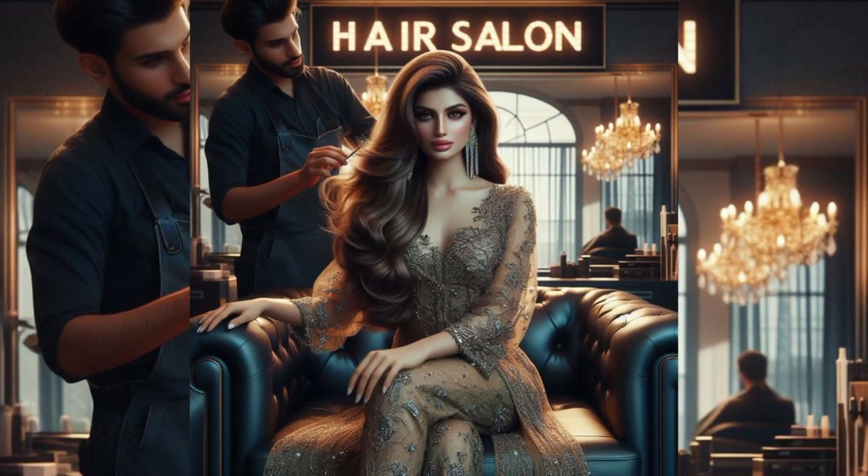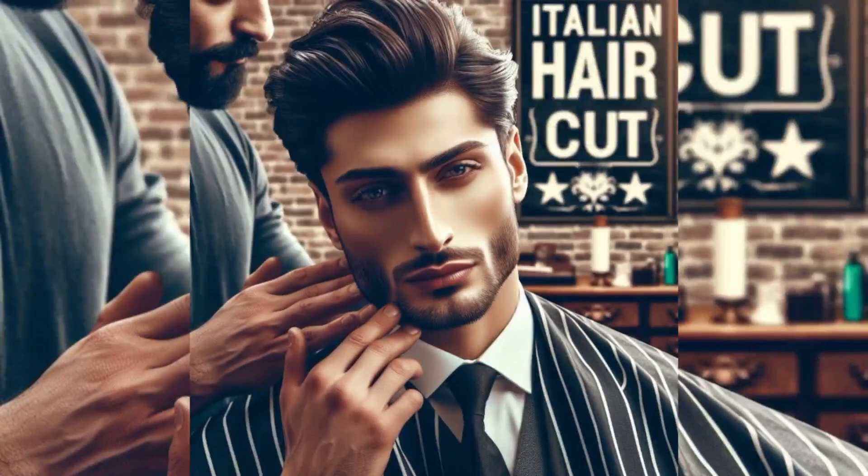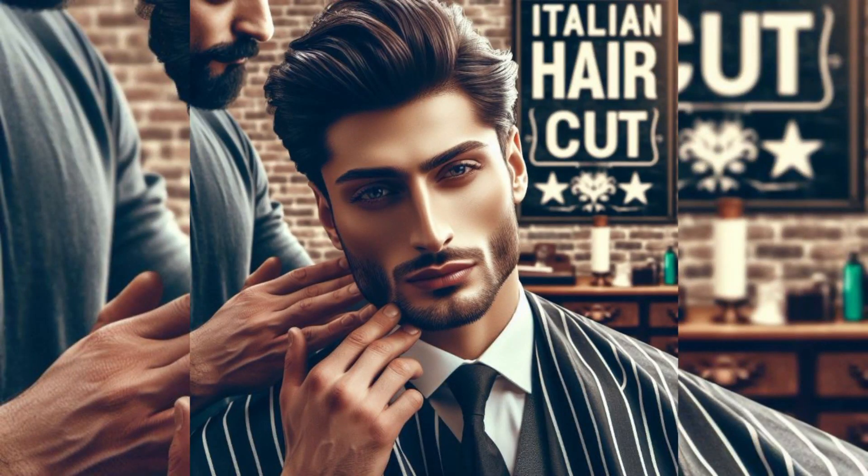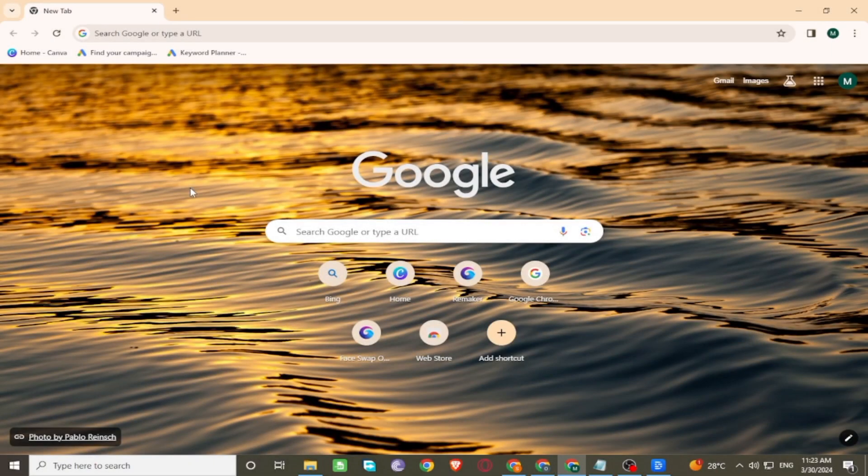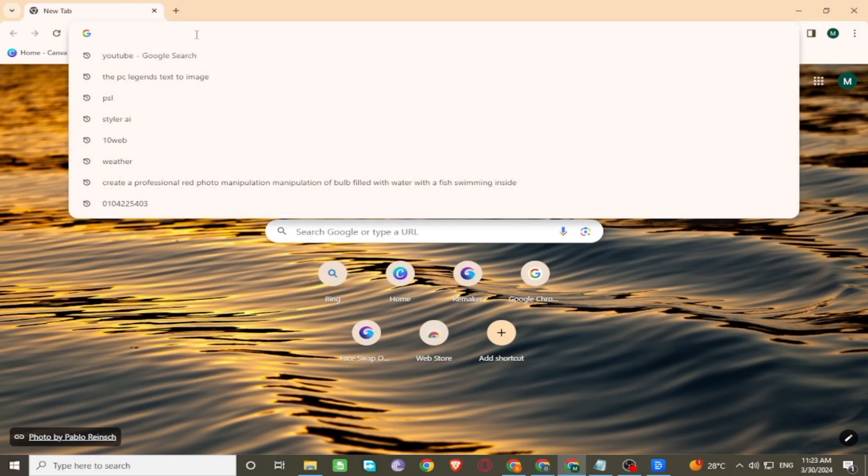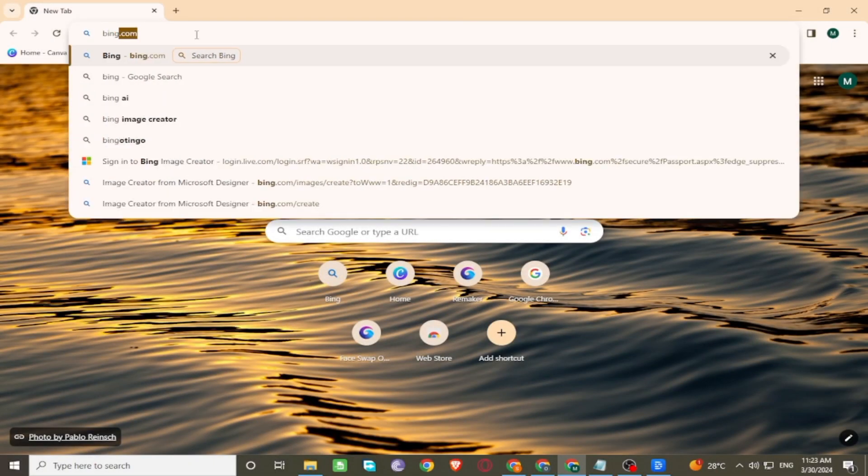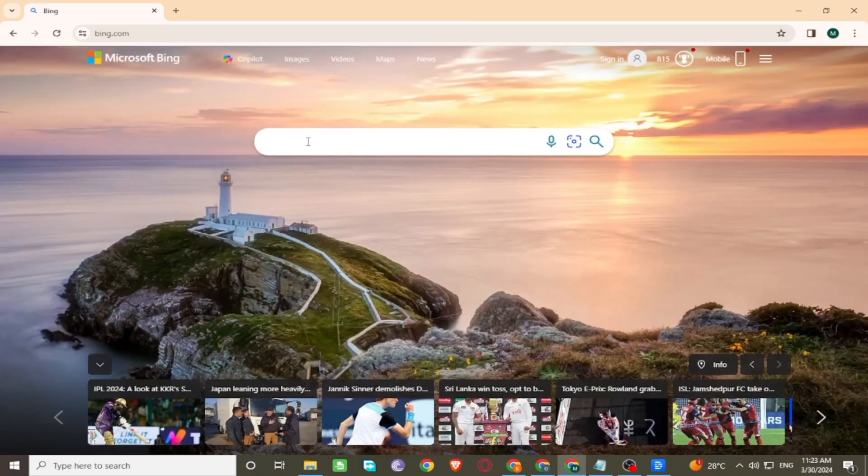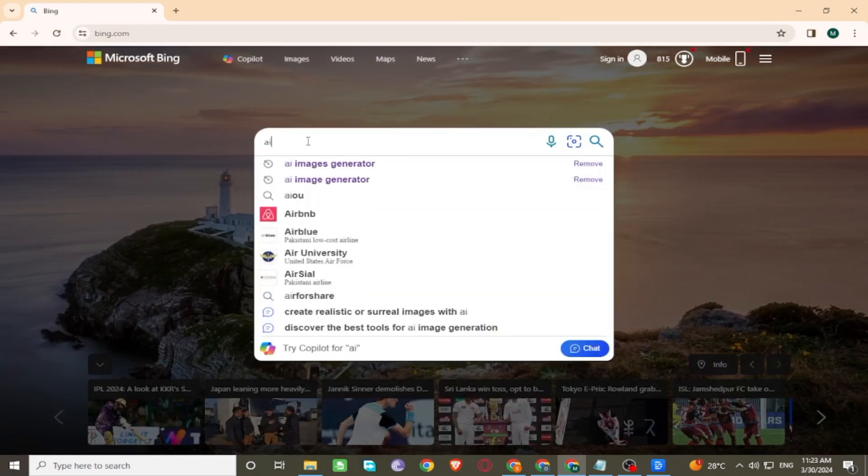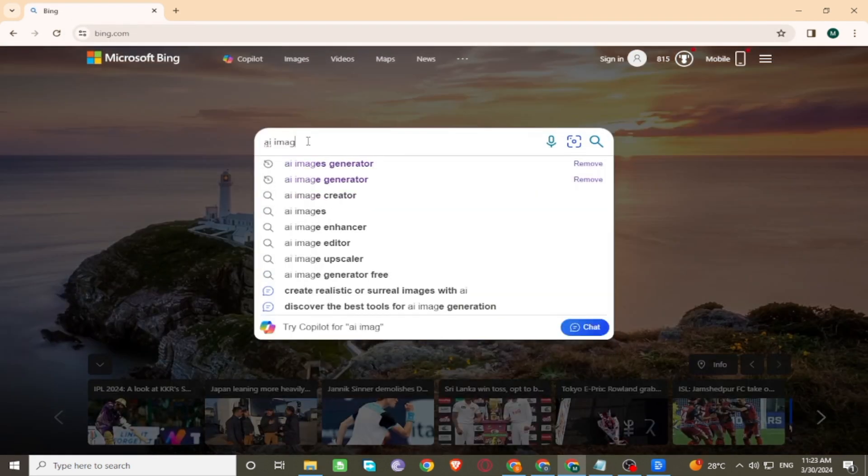Let me show you how to create these images with AI. Open Google and search Bing.com. Go to the search bar and search AI image generator.